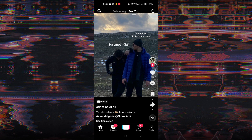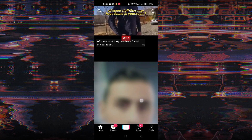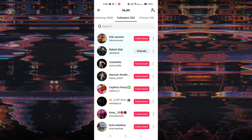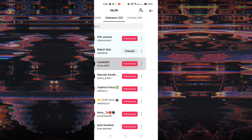Open the TikTok app on your device and go to the profile of the user you wish to block. You can do this by searching for their username or finding their comment on one of your videos and tapping on their profile picture.